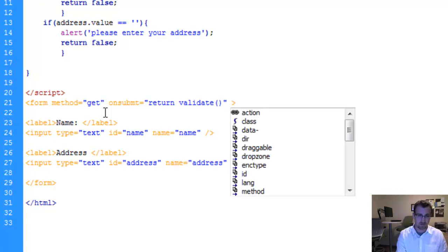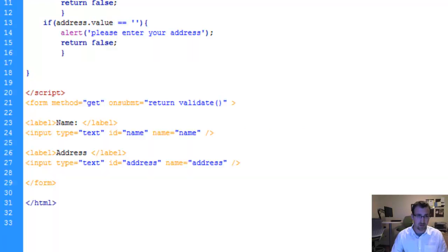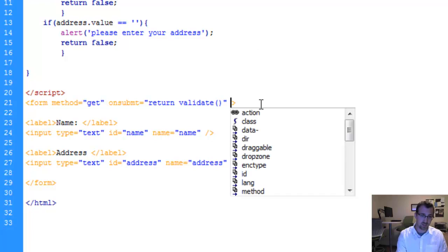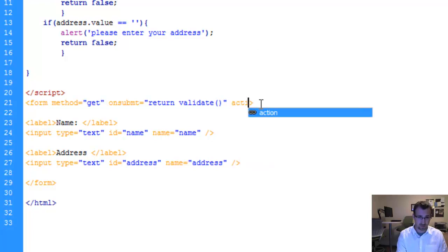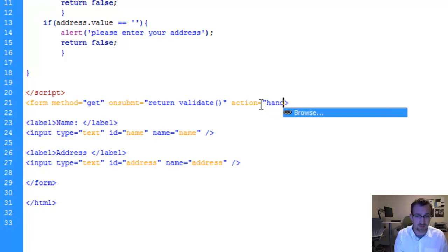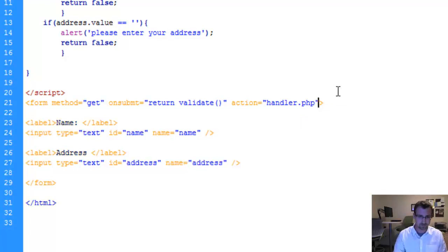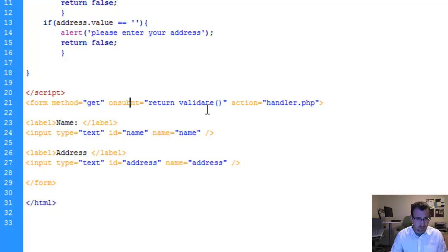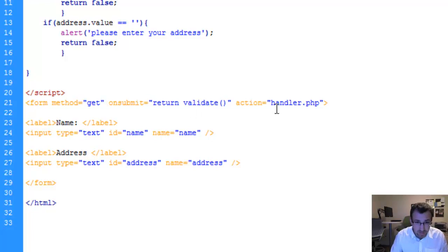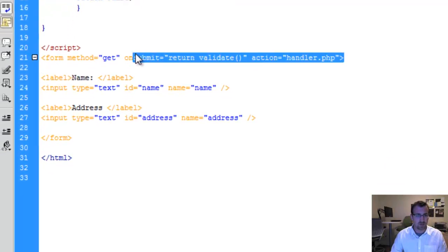And now the part where we're actually going to call our PHP form, which is a separate file, which I'm actually going to call handler. We actually use in the action part of the form. So we say action equals and I need my PHP file handler.php. So we have the onsubmit property attribute and the action attribute of the form all filled out.